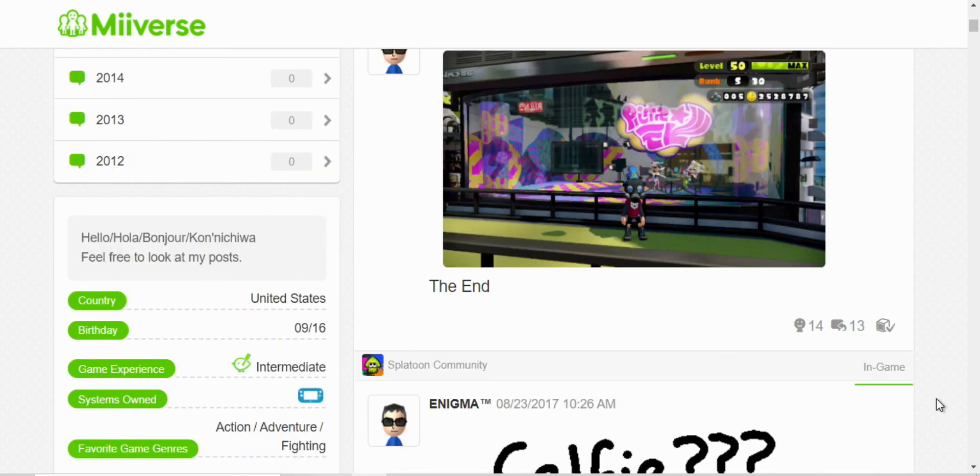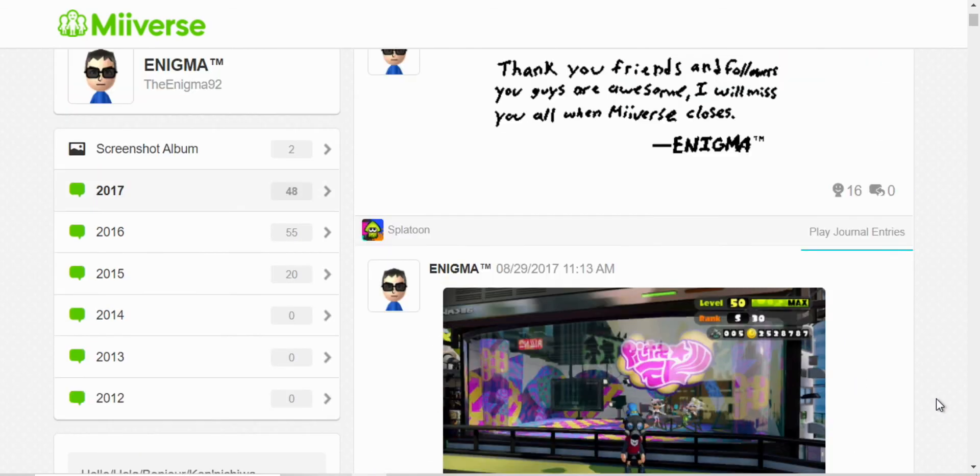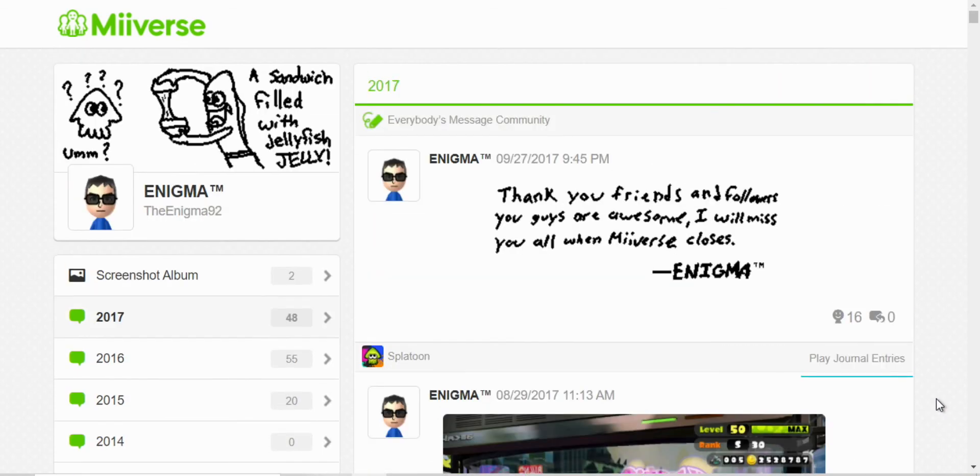Yeah, these were my last posts. Well, this was my last one. Thank you, friends and followers. You guys are awesome. I will miss you all when Miiverse closes.